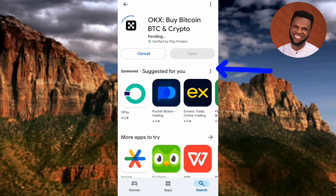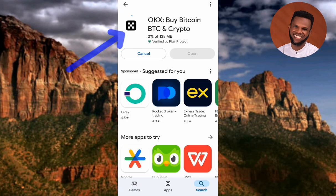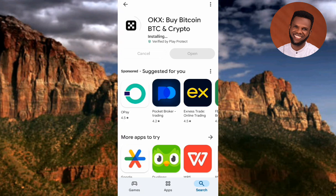You can see the app has started downloading already. After it's done downloading, it's going to start installing automatically. You can see it has started installing automatically, so let's just wait a few seconds.